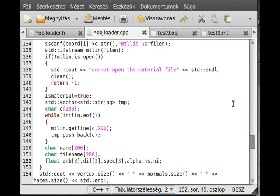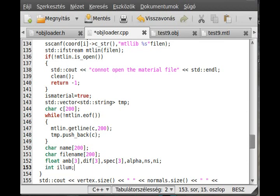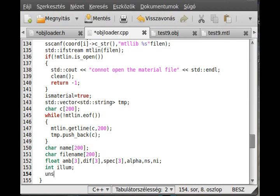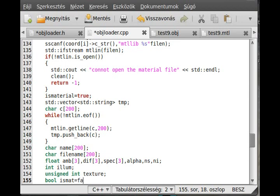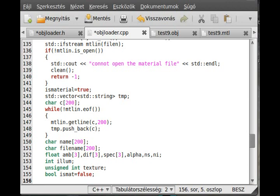We need two more variables: one is an integer for the texture, and we need a boolean value 'isMat' to track whether we already have a material — initialized to false. I also put a null byte character into the file name using strcpy, so we can later use that null byte to decide whether there is a texture or not.